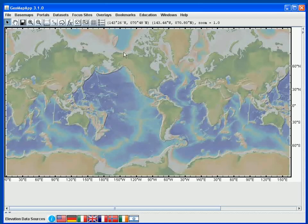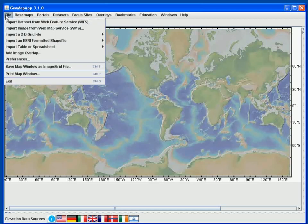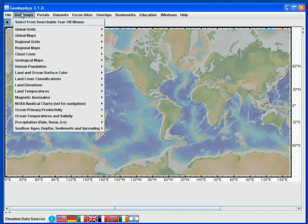More descriptions about them will come up in other tutorials. The File menu allows us to import data in a variety of formats, as well as to save the map window as an image. Under Base Maps we access a large amount of gridded and image data, everything from geophysical datasets all the way through to atmospheric and oceanographic data.